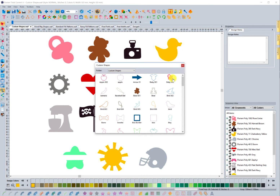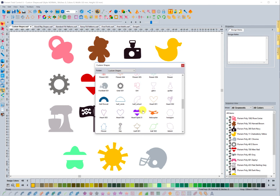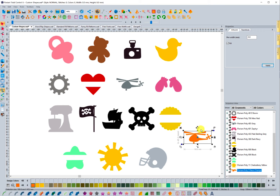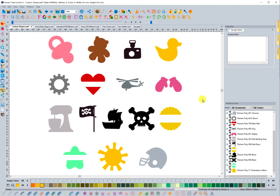To work with a custom shape, all you do is find the one that you want, select it, and it brings it into the system. Those are the custom shapes.